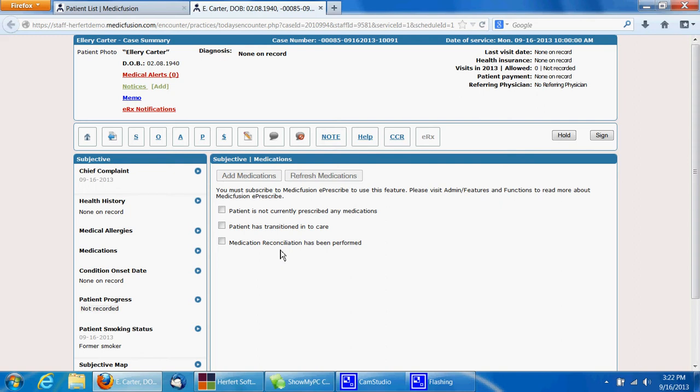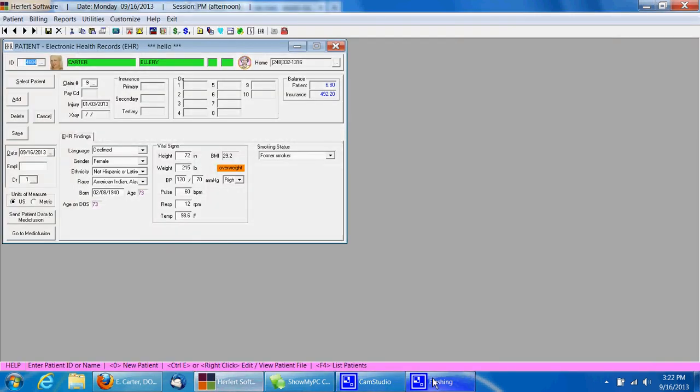If you have any questions on how else to add information into our Hereford software and into MedicFusion, please give us a call at 586-776-2880.